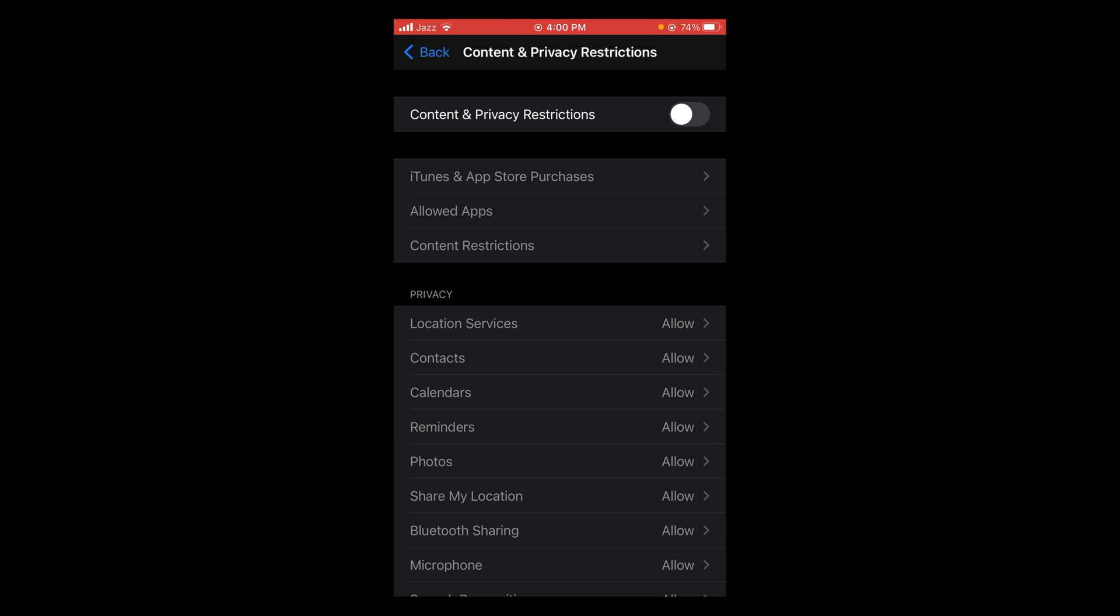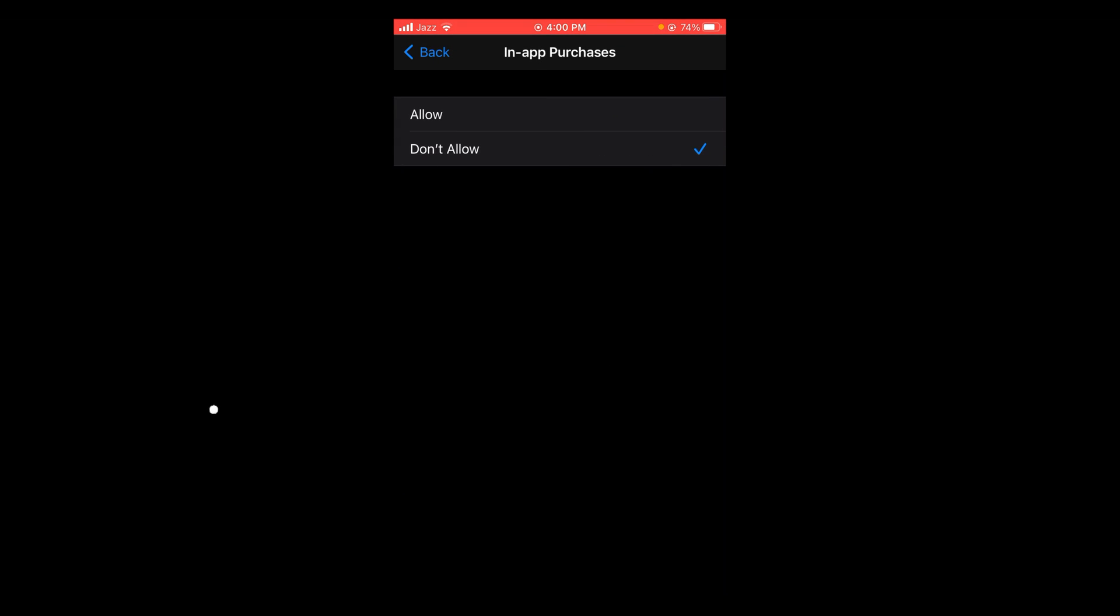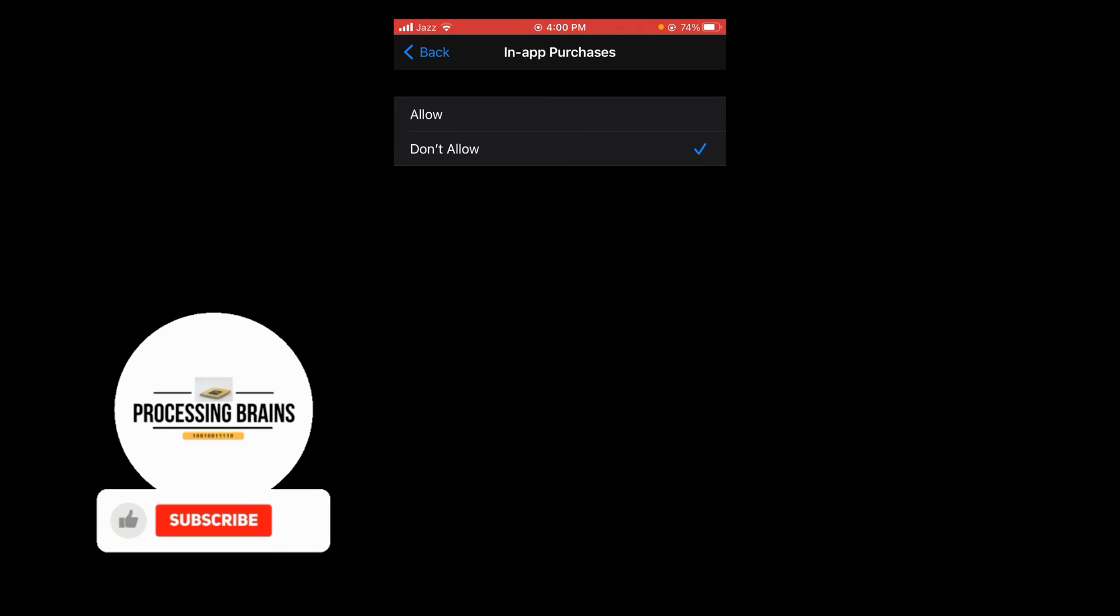Firstly, turn it on. After that, the first option is iTunes and App Store Purchases. Open it, and here you can see the In-App Purchase option is set on Don't Allow. Tap on that option and select the Allow option.